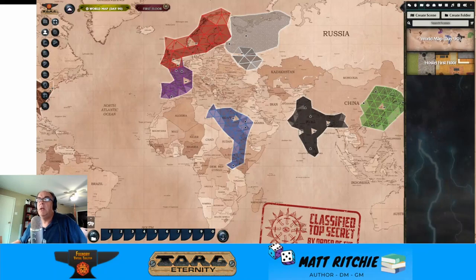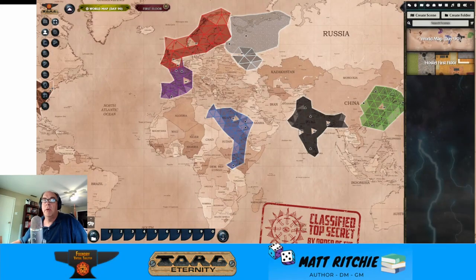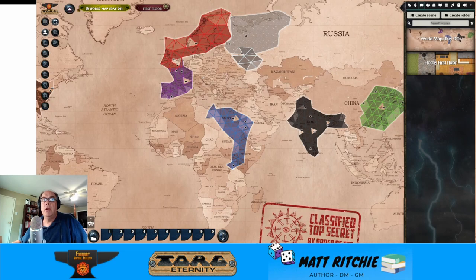Hello everybody, this is Matt Ritchie here, and I thought that today I would share with you some of the details on a project that I have been working on with the assistance of a lot of other people since last December, and that is the Foundry Virtual Tabletop Torg Eternity system. My objective really isn't to do a tutorial so much as it is just for those who are curious to give you a feel for what all is included with the base game and what all is available right now in terms of content, so that you can make a decision about whether this is something you might want to try out.